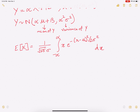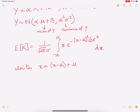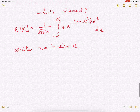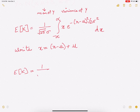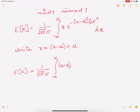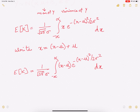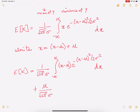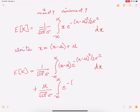To solve this, we write x equal to x minus mu plus mu. This splits the one integration into two parts. The expectation of x evaluates to: the first part with x minus mu times e to the power minus x minus mu whole square by 2 sigma square dx, plus a second part with mu divided by sigma, integrating e to the power minus x minus mu whole square by 2 sigma square dx, from minus infinity to infinity.